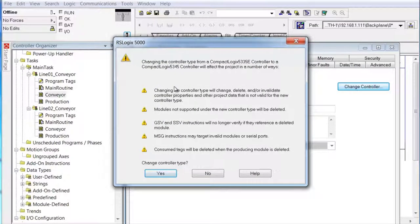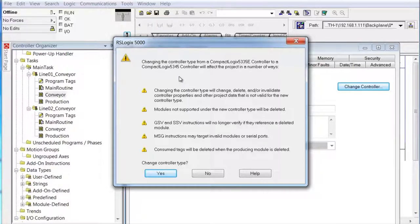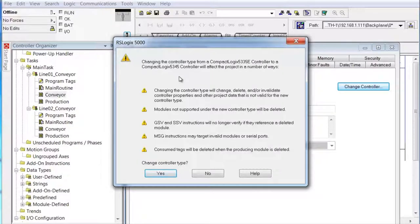You need to read through this. In our case we're going to click yes regardless, but there are some important notes. 'Change of the controller type will change, delete, and invalidate controller properties and other project data that is not valid for the new controller type.' Naturally. 'Modules not supported under the new controller type will be deleted.' In this case, the modules we used before are supported. But if we were going from an L45 backwards to an L35E, there are modules we're going to add to the L45 that you could not go backwards with. 'Get system variable and set system variable instructions will no longer verify if they reference a deleted module.'